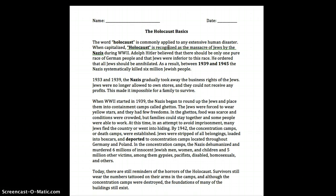When World War II started in 1939 the Nazis began to round up the Jews and place them into containment camps called ghettos. The Jews were forced to wear yellow stars and they had few freedoms.